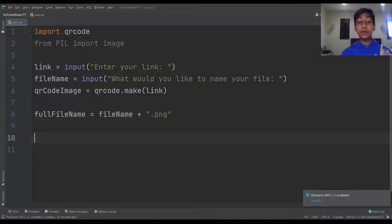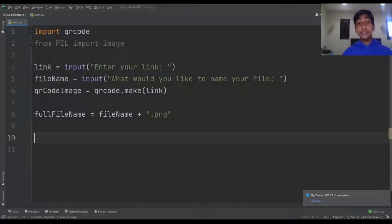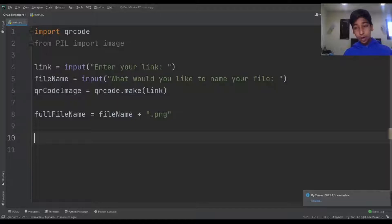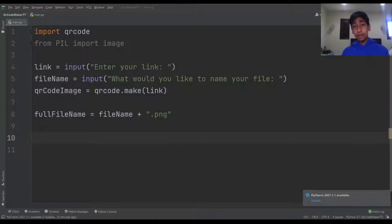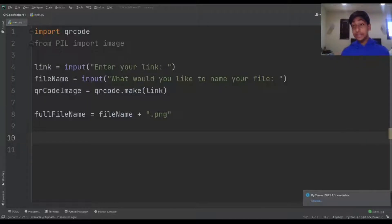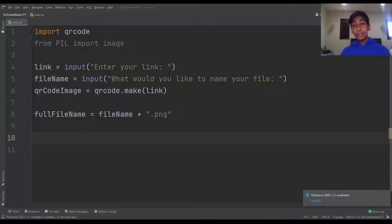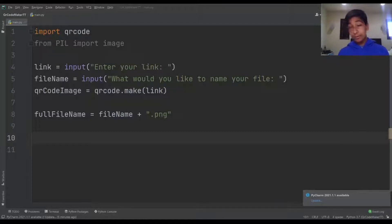Now we're going to use something called try and except. Try is the code we attempt to execute, but if an error occurs then we execute the exception handling. For example, the try could be eating the pizza, but if the pizza is poisonous then the except would be throwing the pizza out.